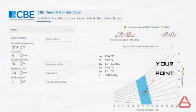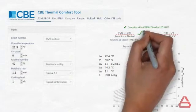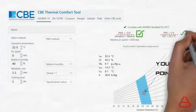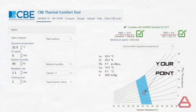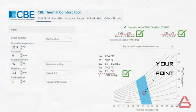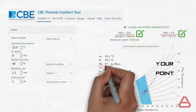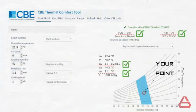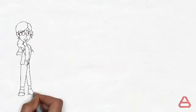In our case, the PMV turns out to be minus 0.01 and the PPD 5% which are excellent. The dew point temperature is 8.1 degrees Celsius and the humidity ratio is 6.7 grams of water per kilogram of dry air.